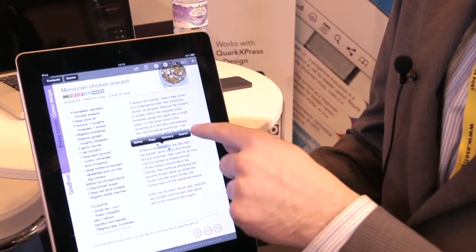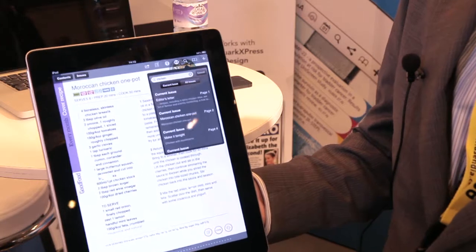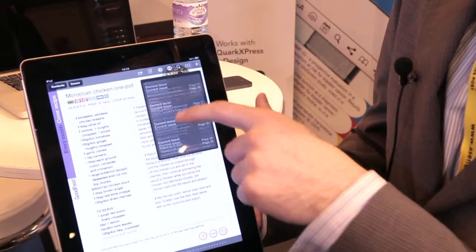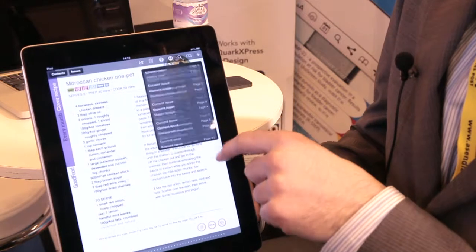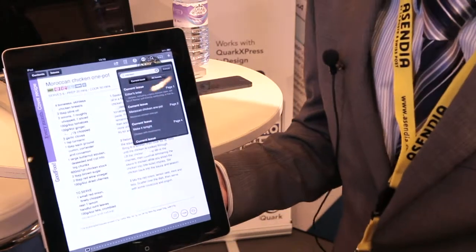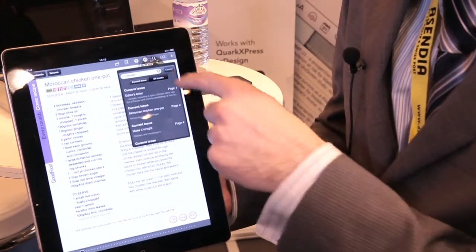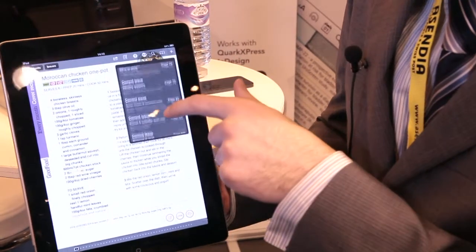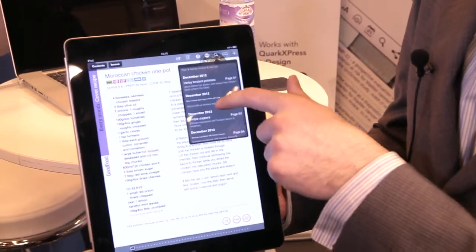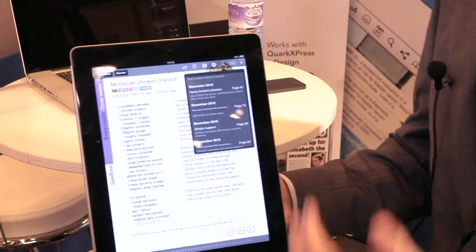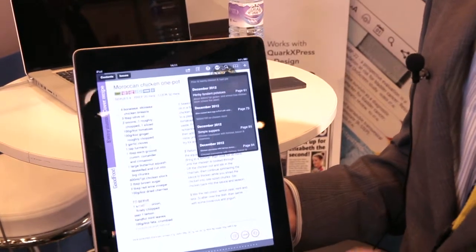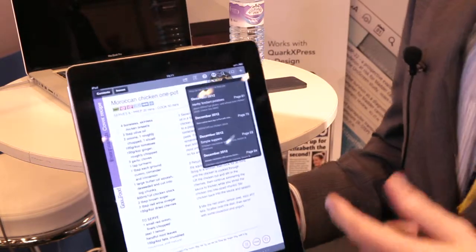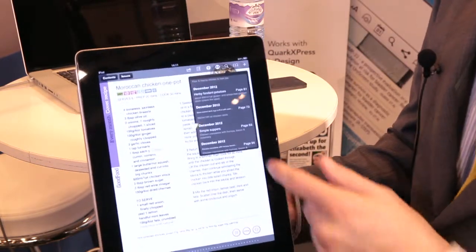So if I want to search for chicken, I just press a search button and suddenly in this current issue I found all these results. But since I have other issues as well downloaded, if I go to the all issues tab and go down, you'll start to see that I get results from December as well. That's all possible because text is text and not done as a flat image.